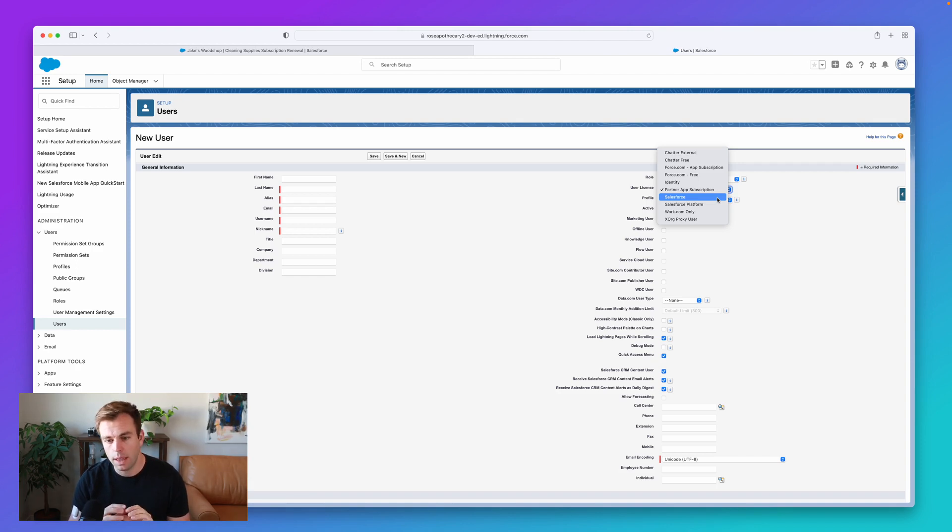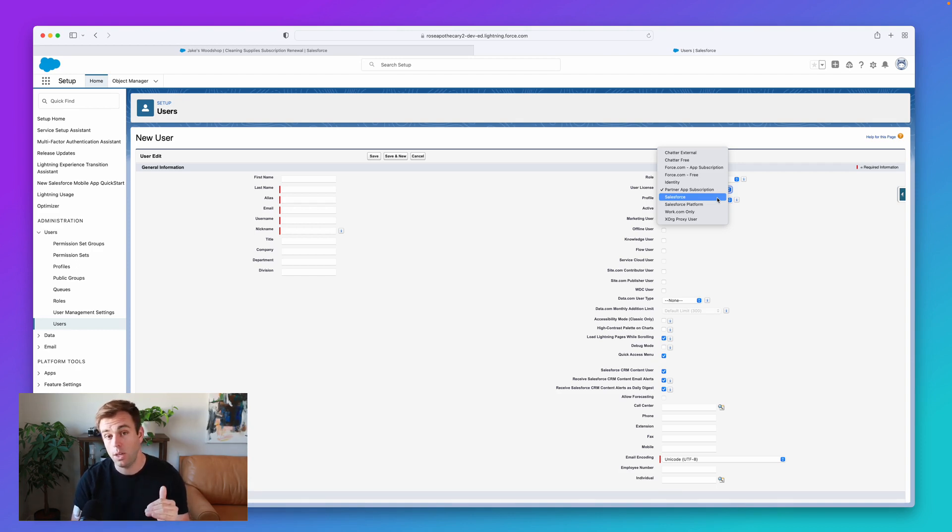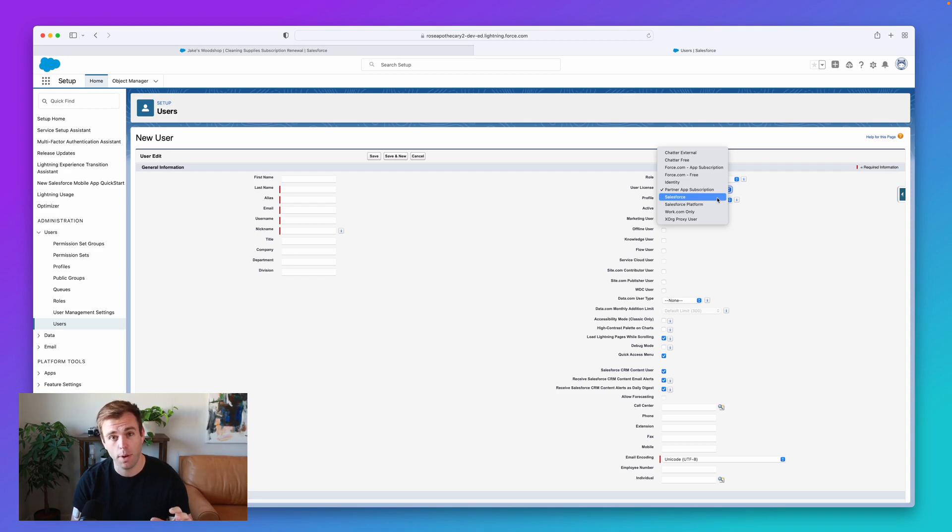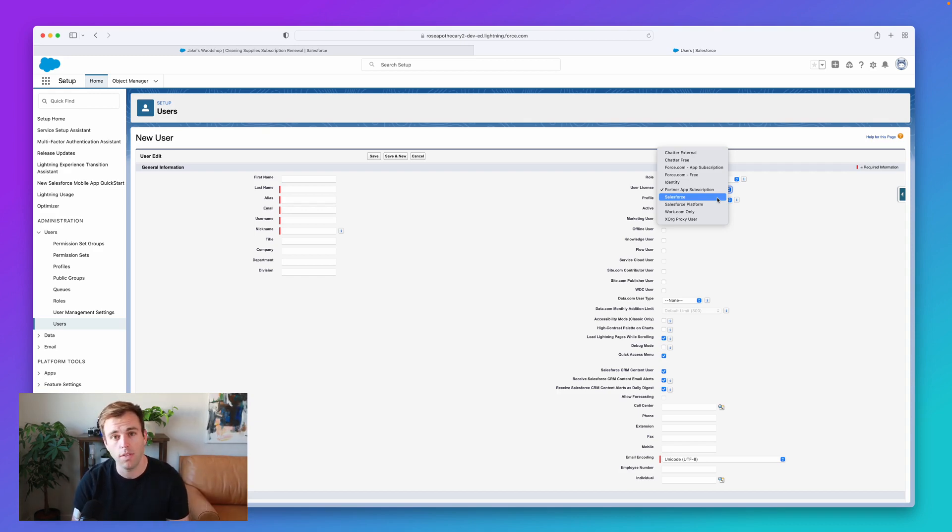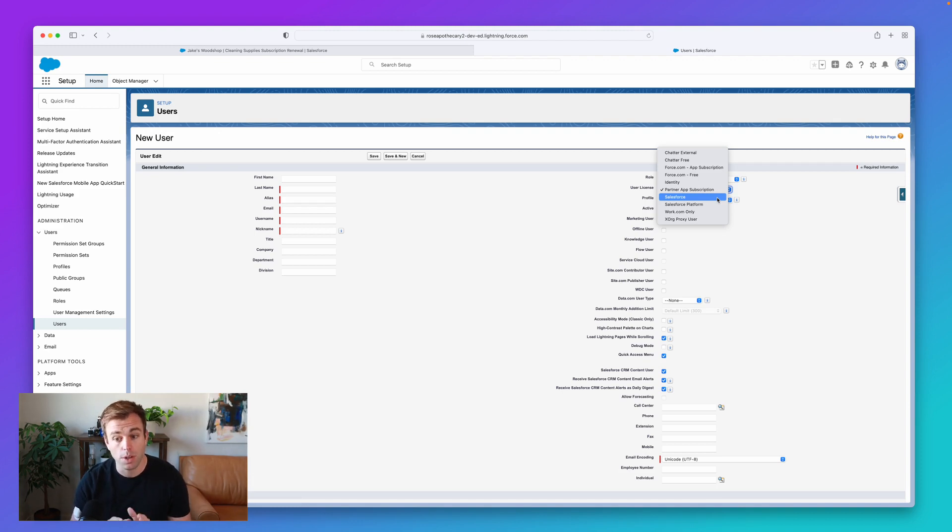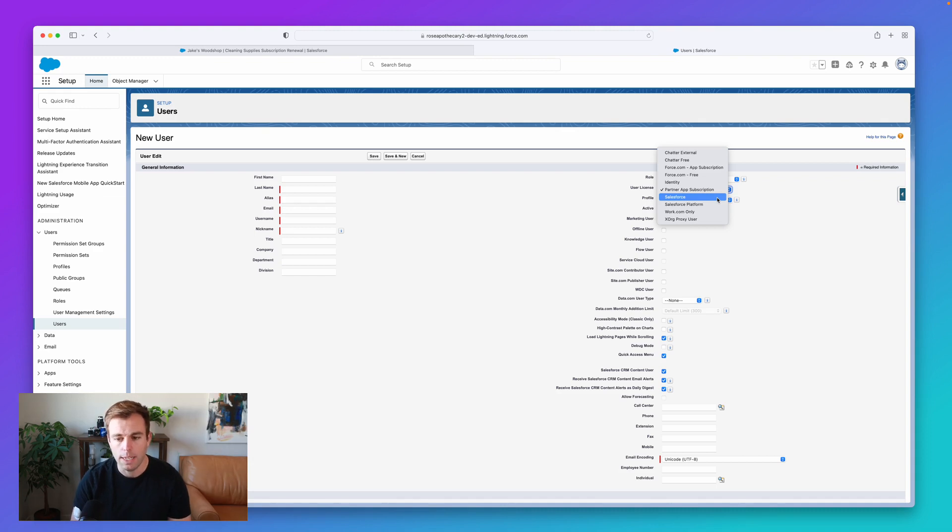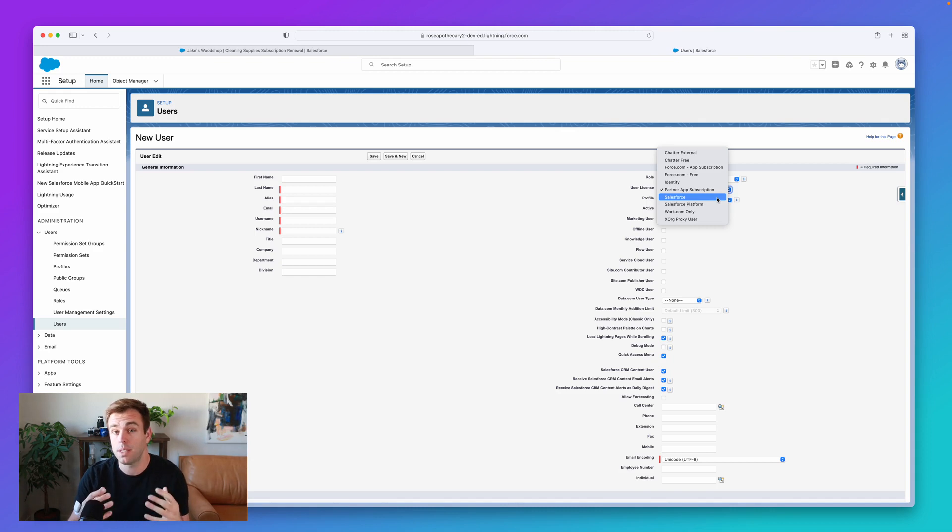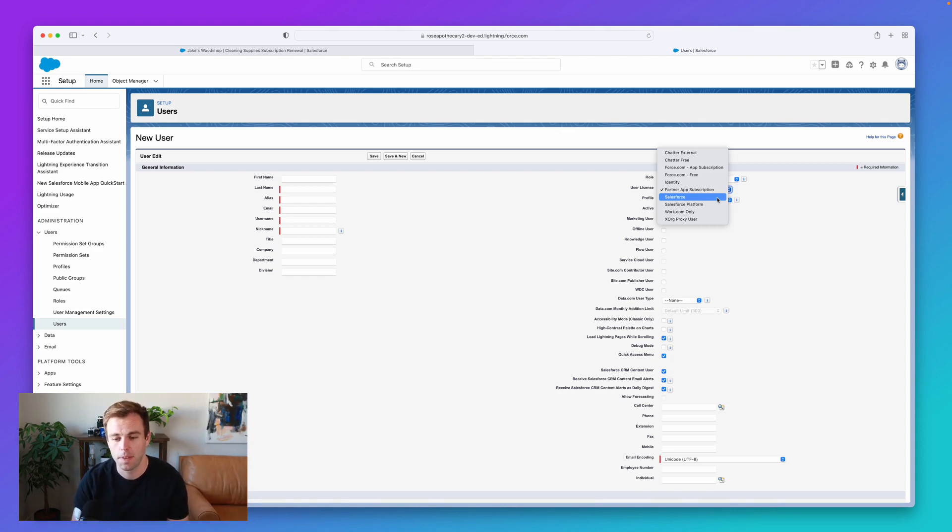What the license is doing in the system is giving that user the base level of feature access in the system. And there's additional licenses on top of that that grant access to additional features, add-ons, and things that Salesforce might sell. But when you create this new user, this license is that base level. And depending on which license you choose, it might limit them as well. You might not be able to assign future feature licenses to them.